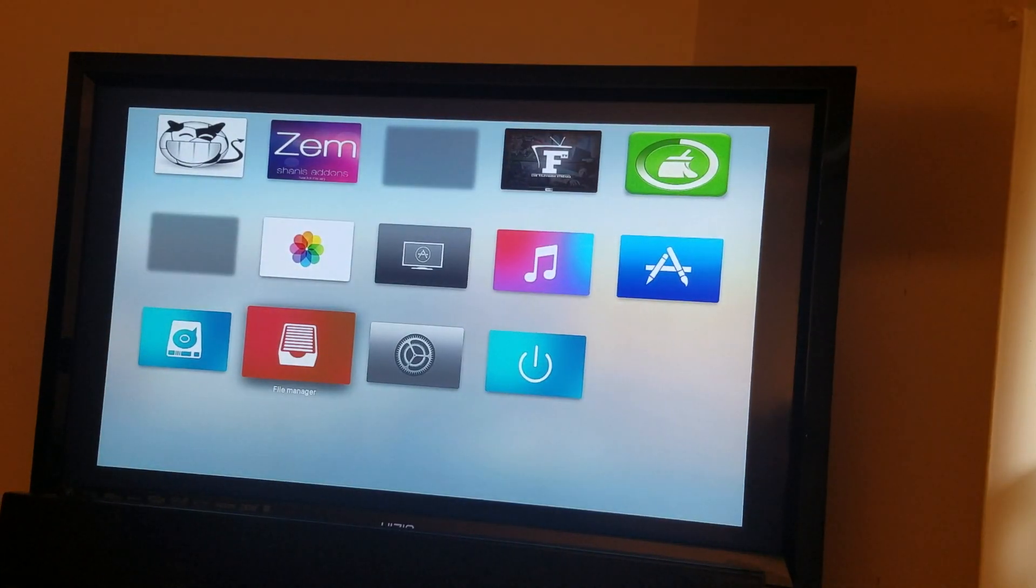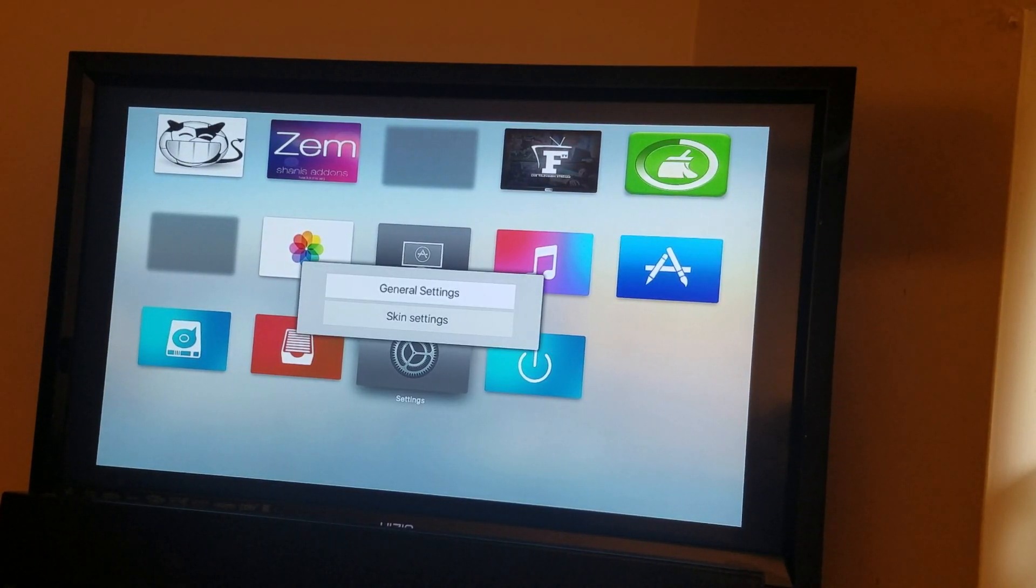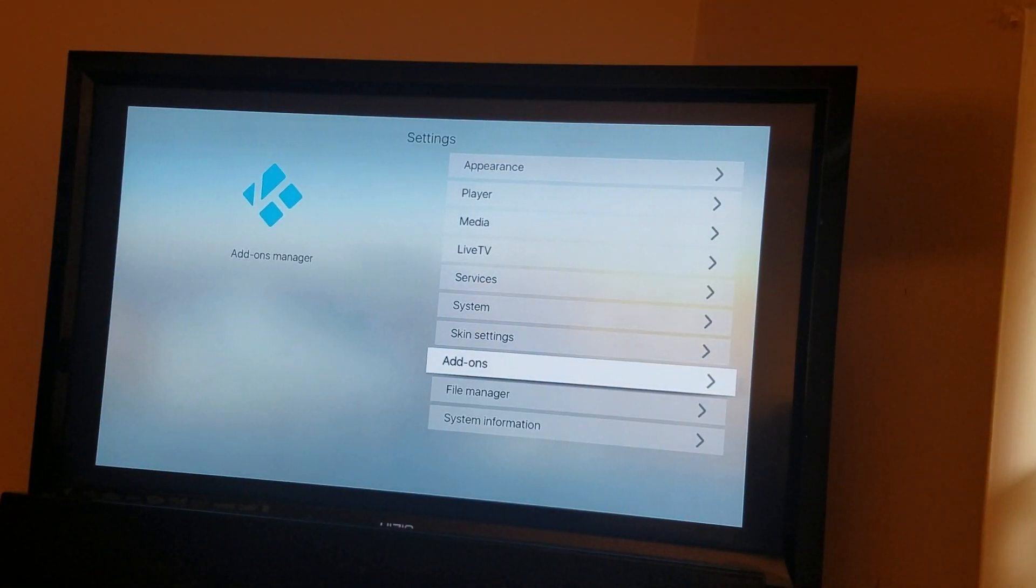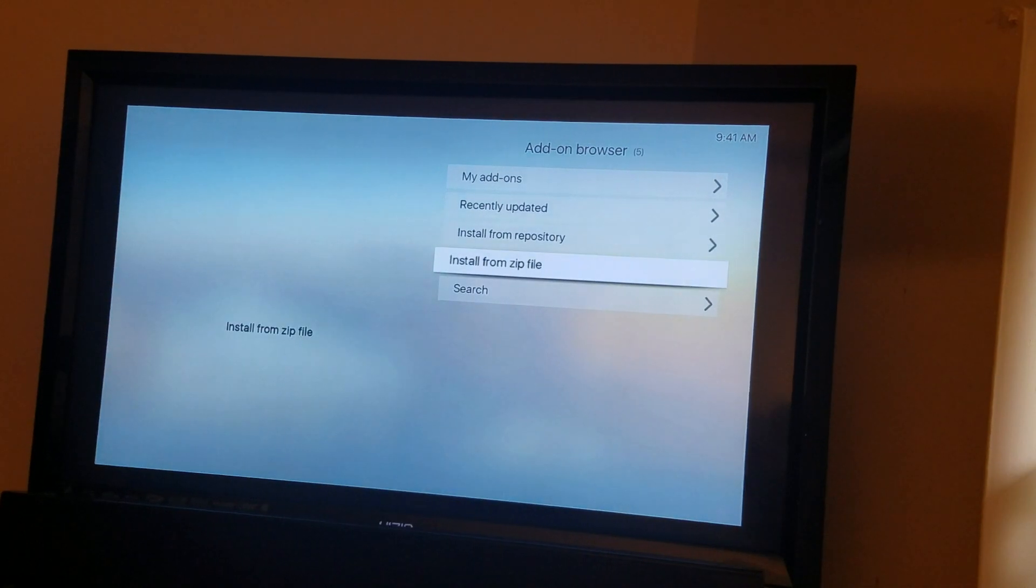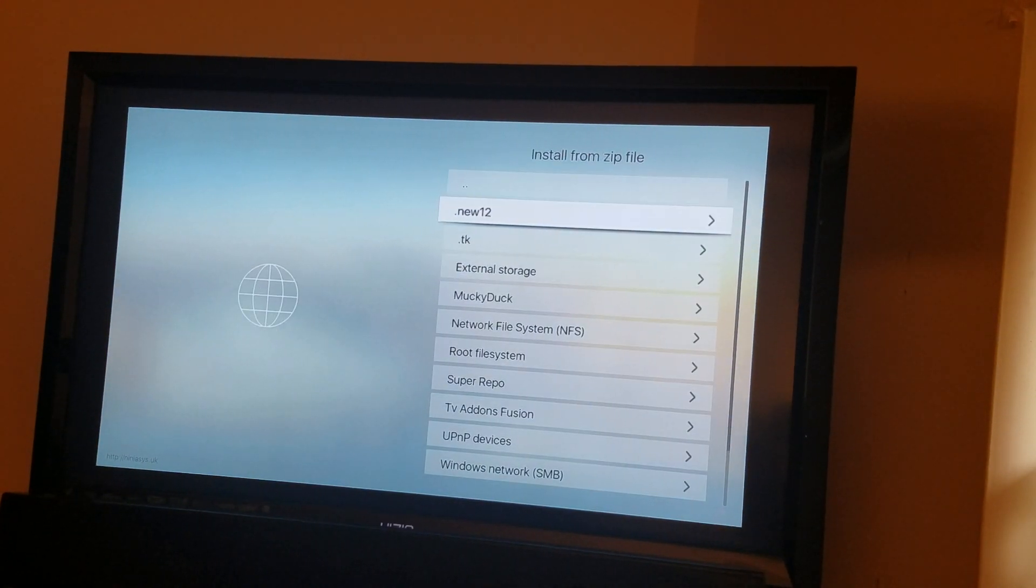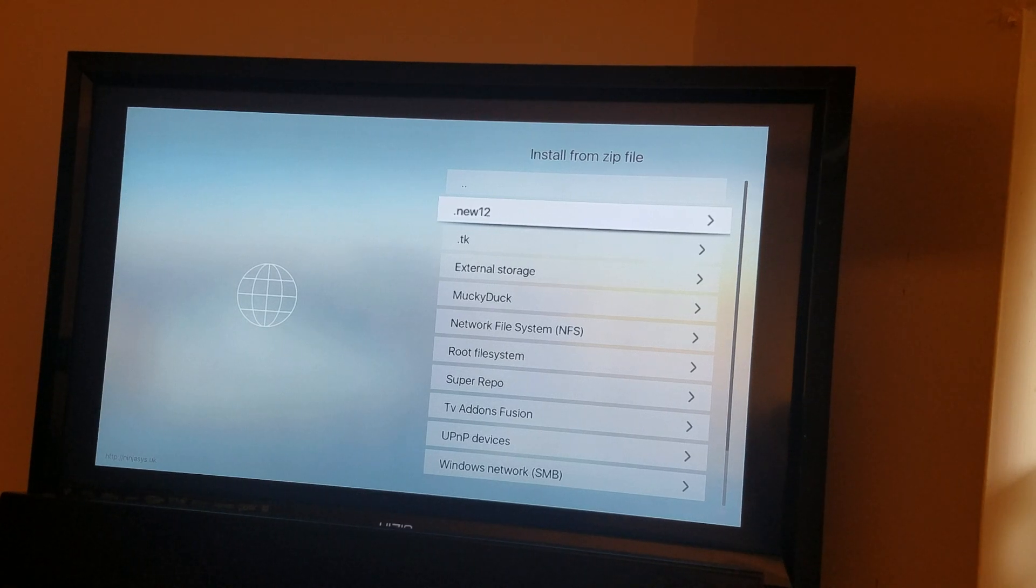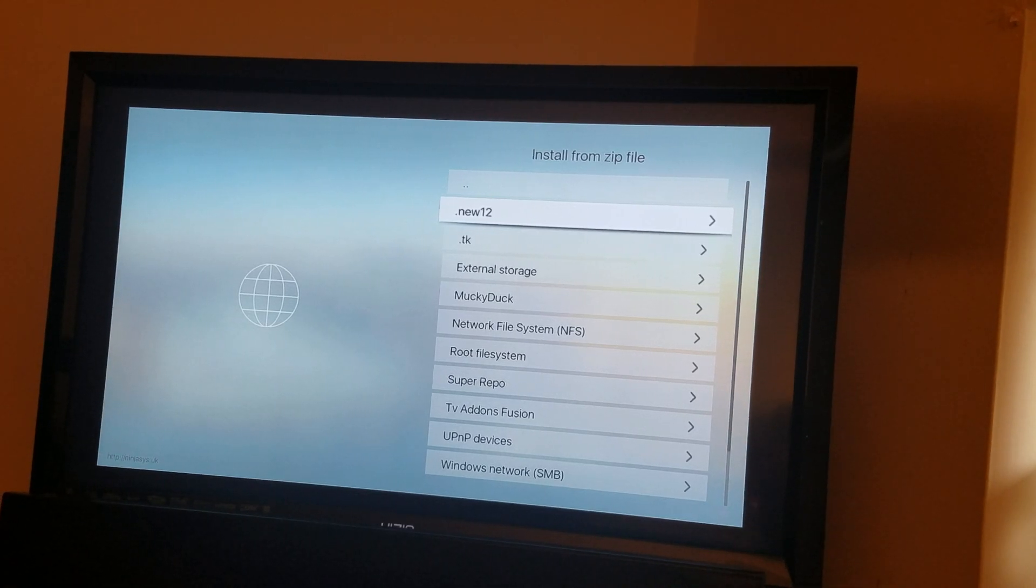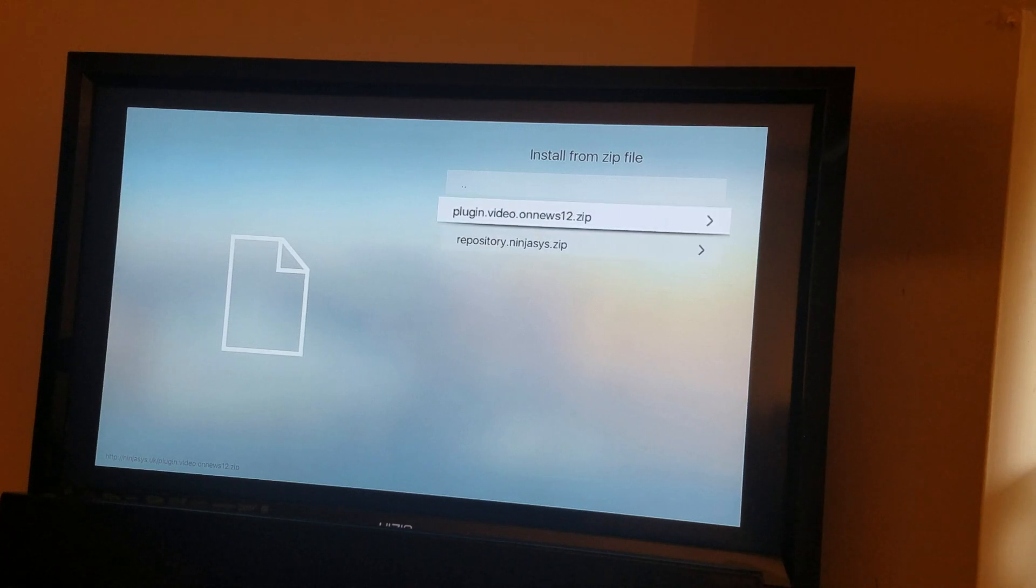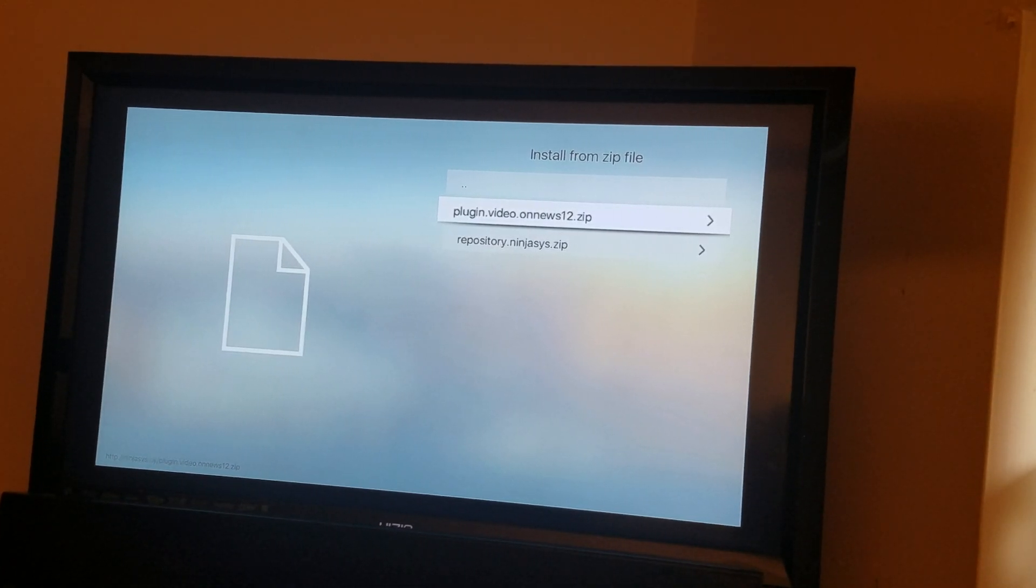return, you come to Settings. Go to System Settings, go to Add-ons, then Install from Zip. You see whatever you named it - I named it dot News 12. You hit enter, you see it says plugin dot video dot